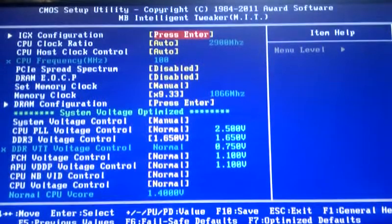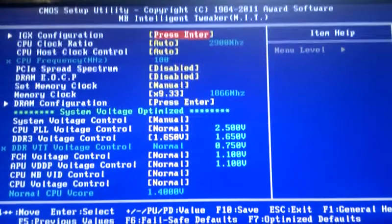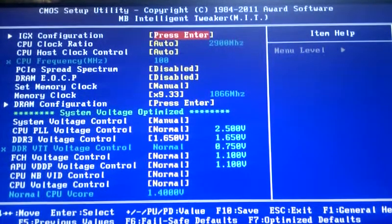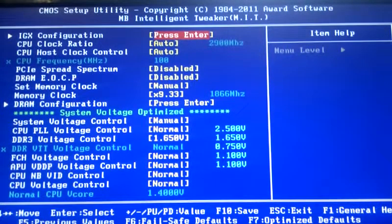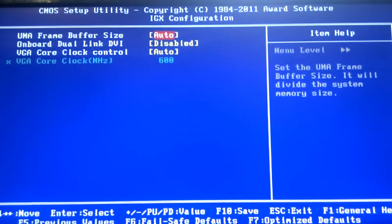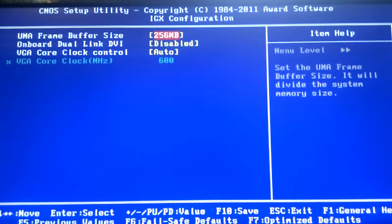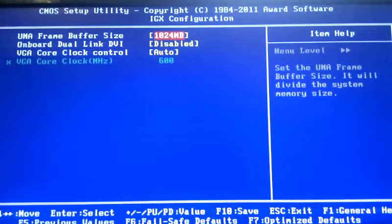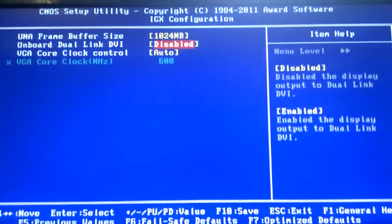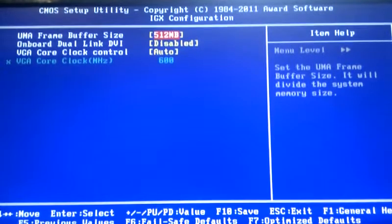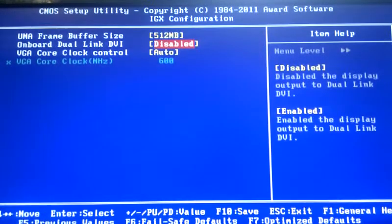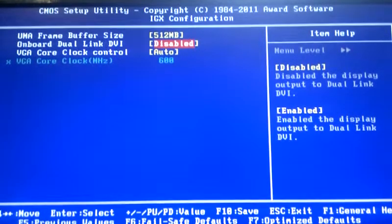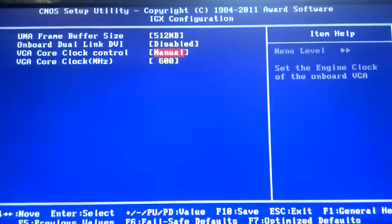And go into the MIT section. The first thing at the top is your IGX configuration, which is your integrated graphics. You can set the amount of RAM it uses, from 256 meg up to 1 gig. Change your dual DVI link settings, enable and disable, and your core clock control. It's better to knock that off auto onto manual if you're overclocking.